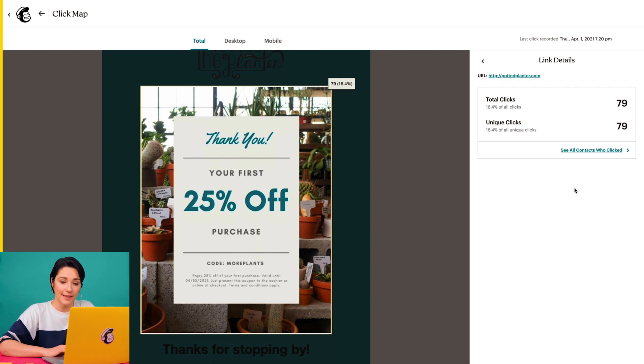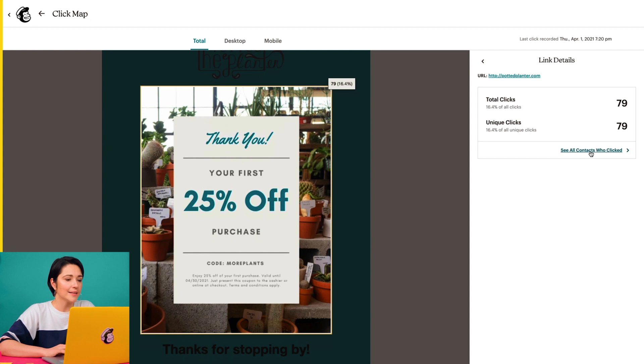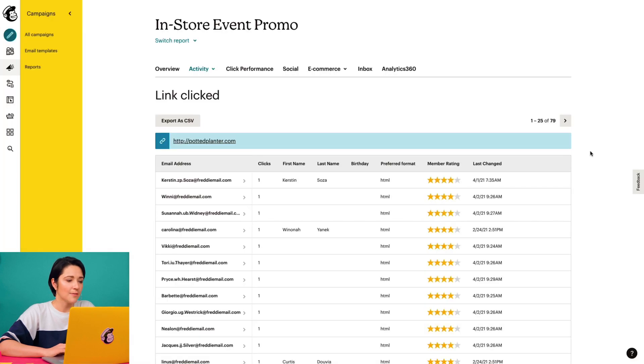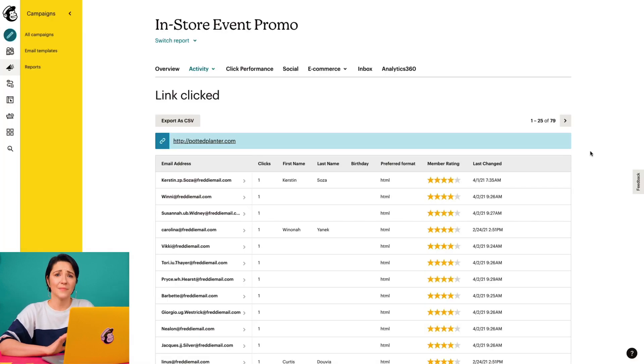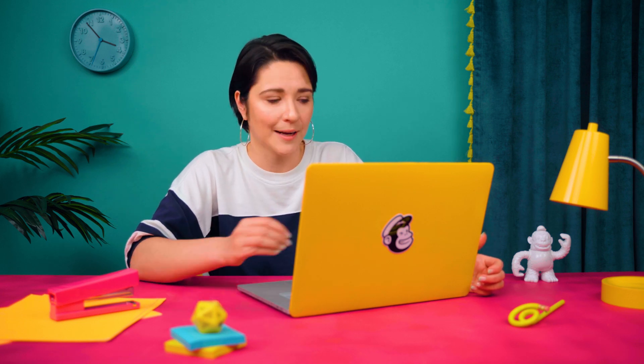And if I click in this area, I can also see a list of all contacts who clicked on the link. This information is super helpful if I want to segment these contacts for more targeted marketing.